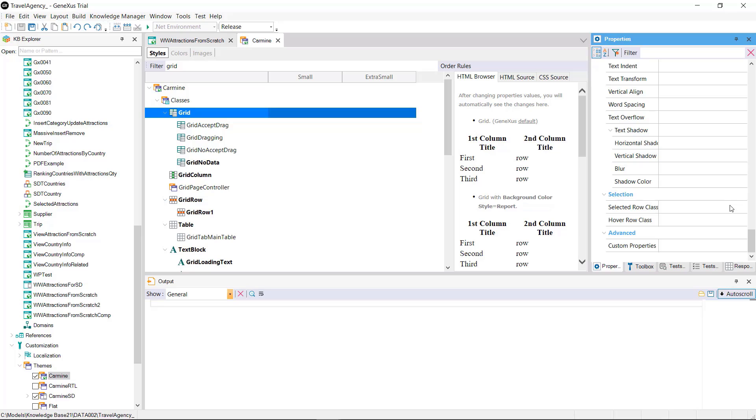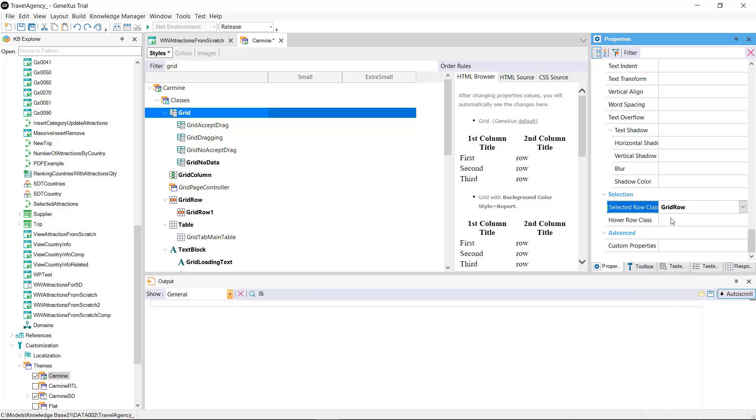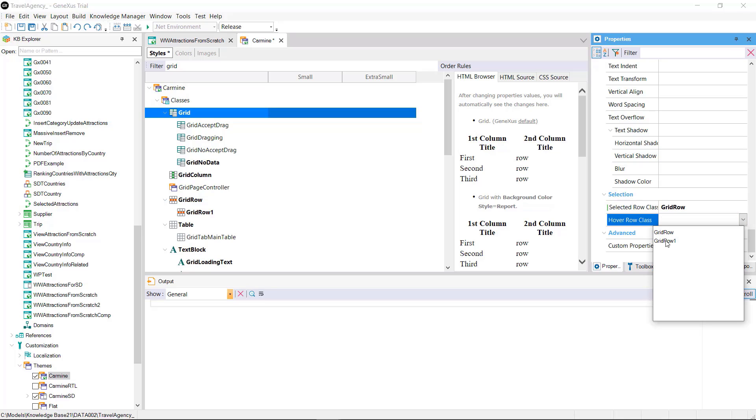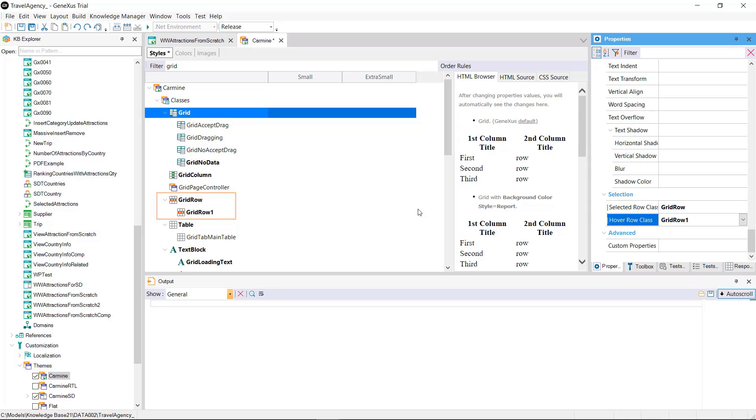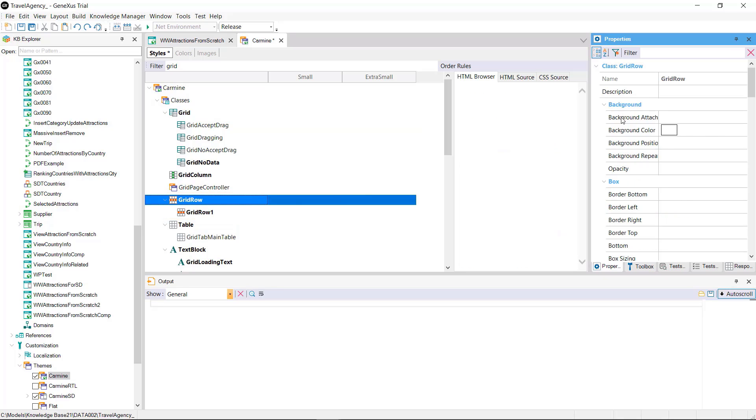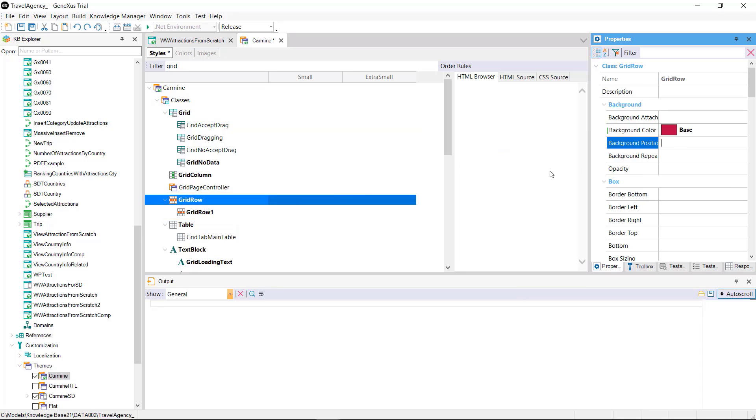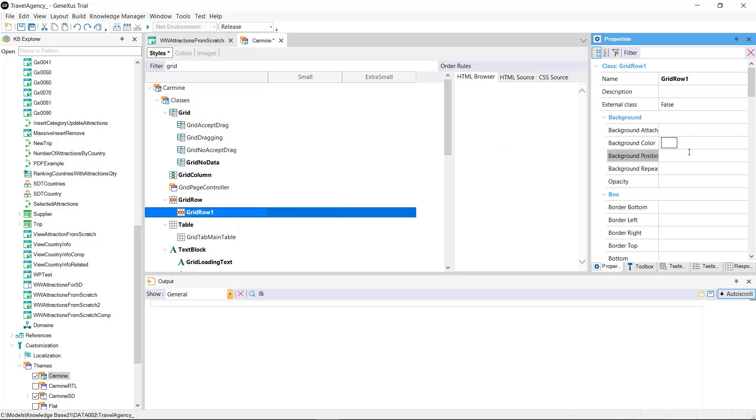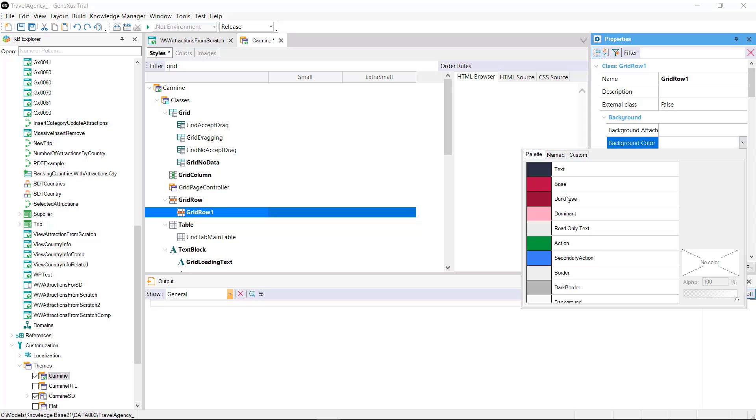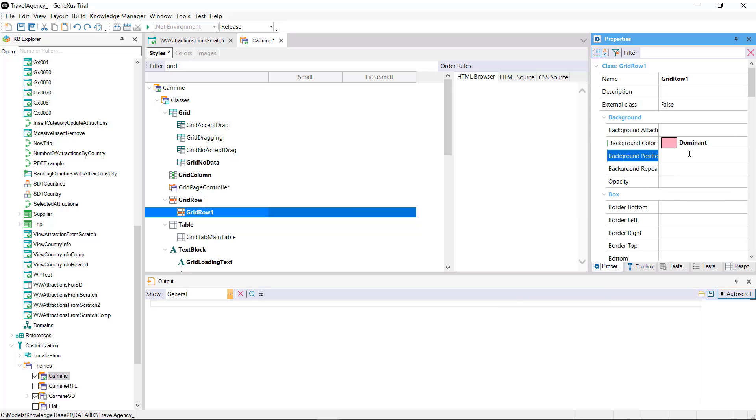We choose the grid row class and the hover row class property to which we'll assign the grid row one class created as a child of grid row which will contain the color that will be assigned to the row when we move over it. Let's see it at runtime.